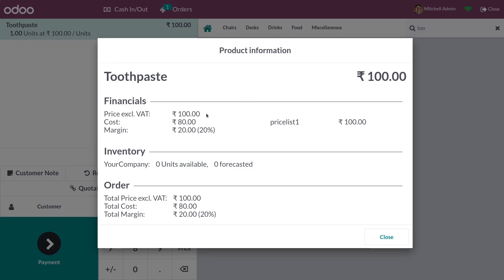You have the option to see the product info. Here you can see the margin is 20 and the margin percentage is 20%. The sales price of this product is 100 and the cost is 80, so the margin is calculated as sales price minus cost price, which is 20.